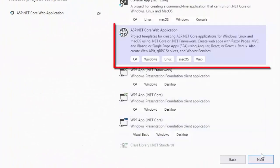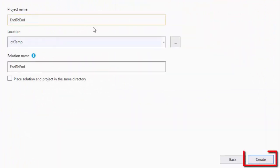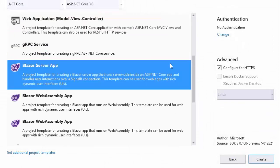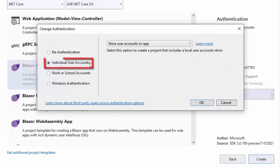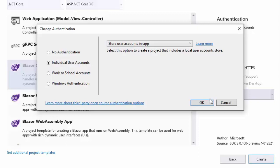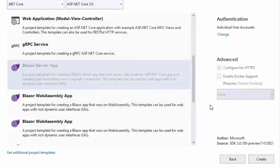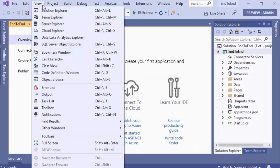Let's take a look at this in Visual Studio. We'll create a new Blazor application and call it End to End. In the wizard, we have the option to change the authentication to use individual user accounts. We'll select the option to store the user accounts in the application. When we click the Create button, the Visual Studio application will be created.